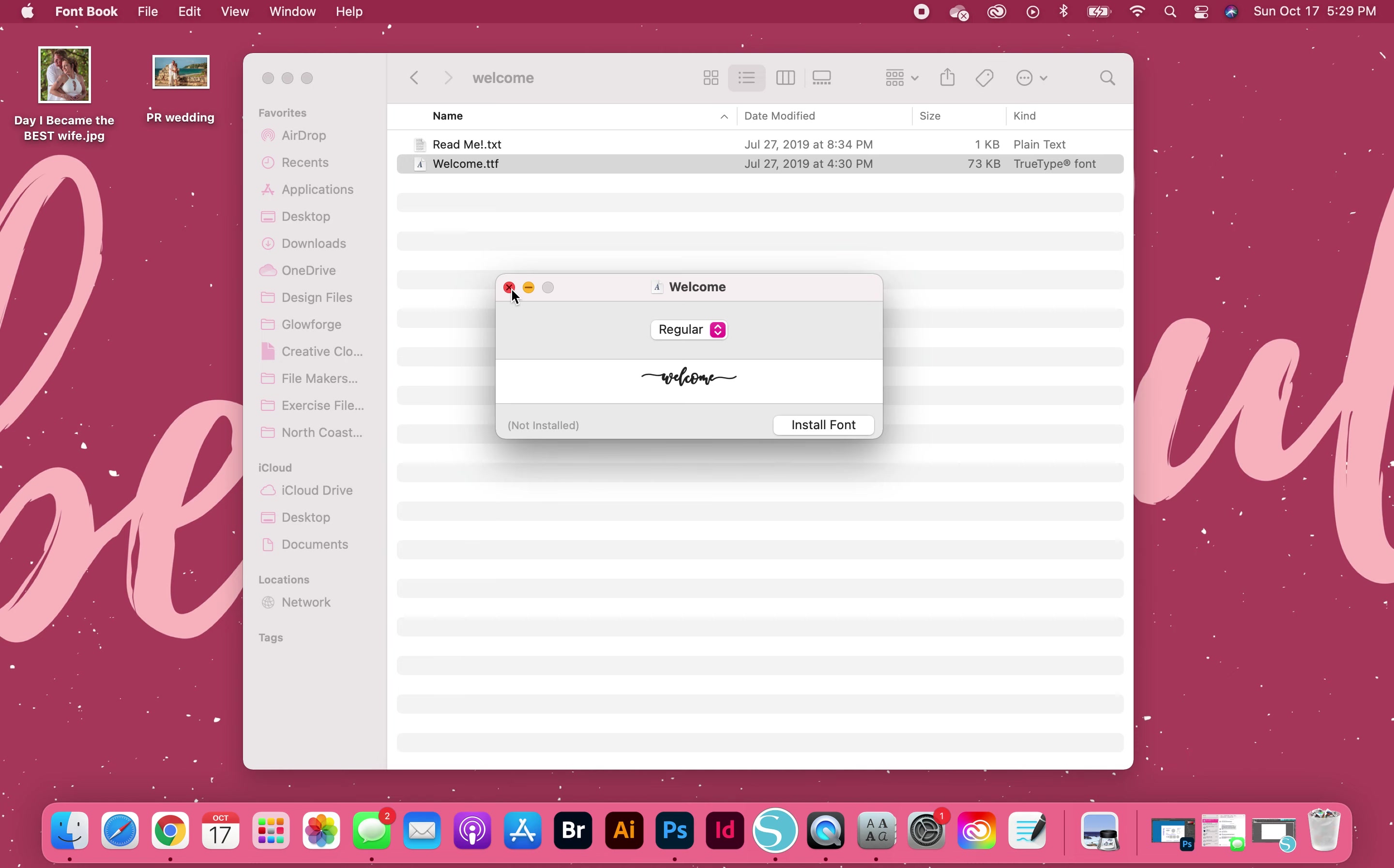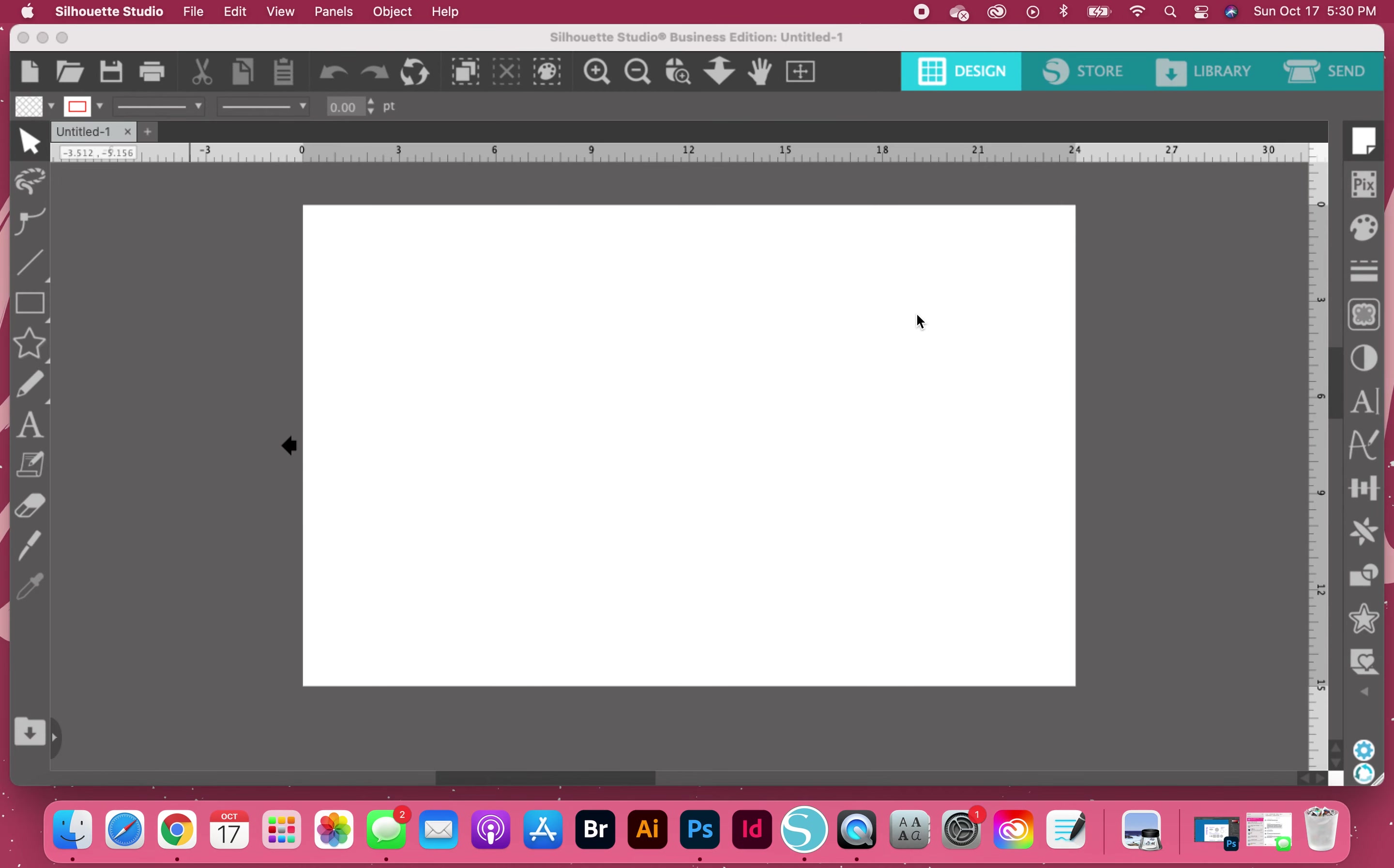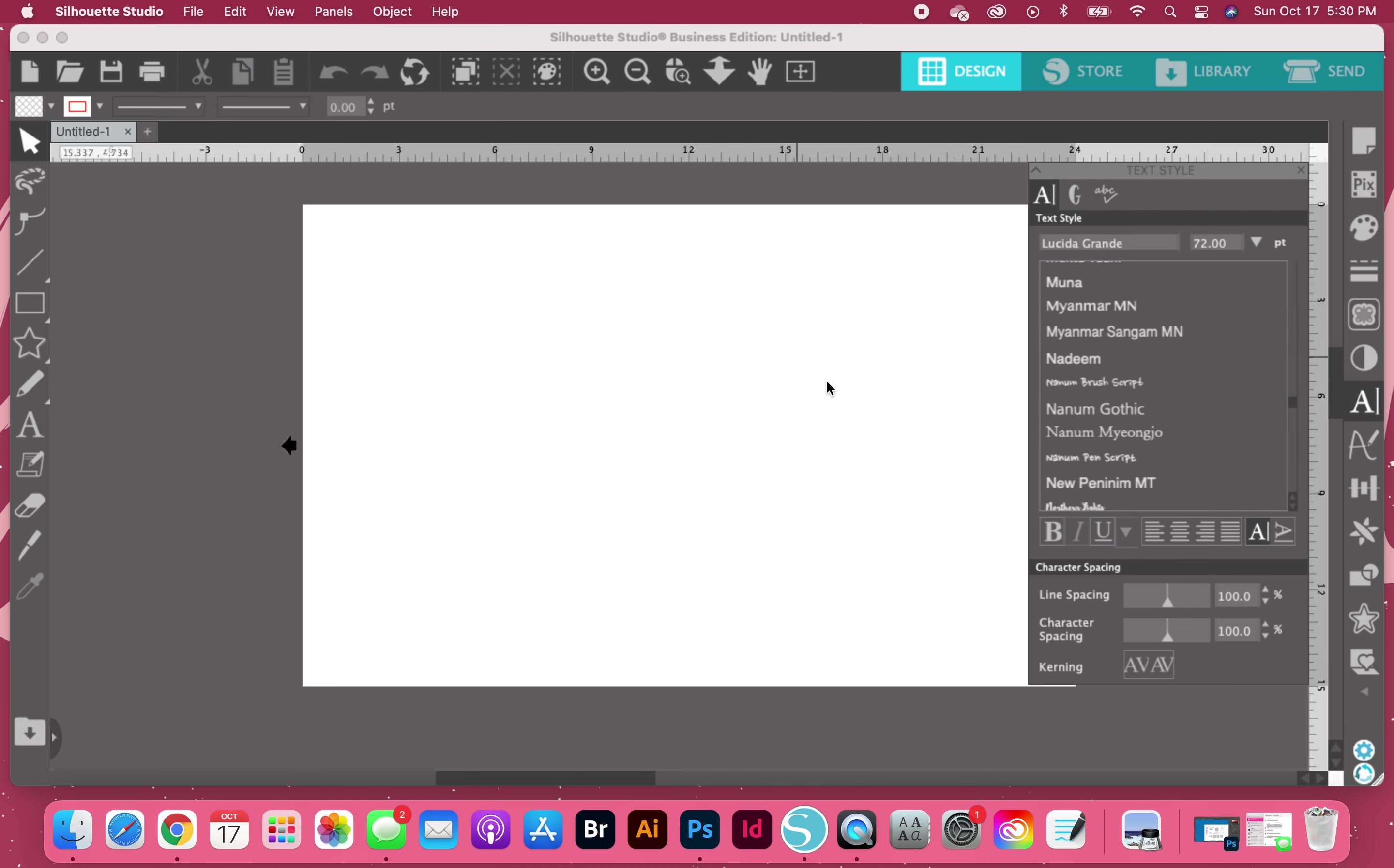A side note: what you should do first in Silhouette is install your fonts and then open Silhouette Studio. If you have Silhouette Studio open and you download and install a font, you will need to close Silhouette and reopen it. If you ever notice in the very beginning it'll say initializing, what it's currently doing is downloading all of your fonts.